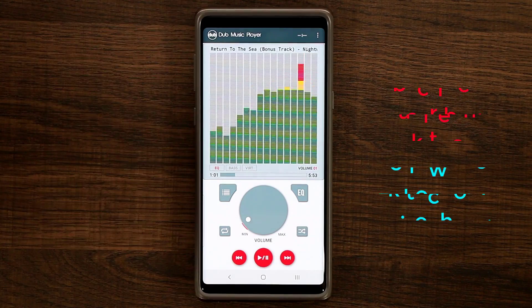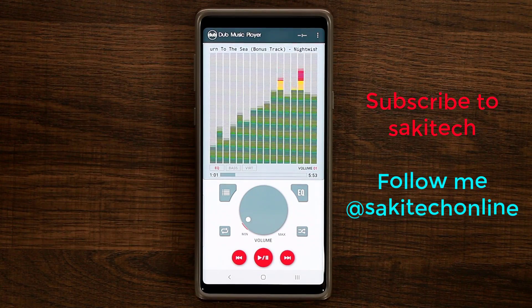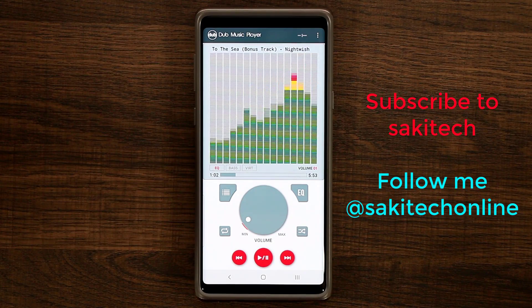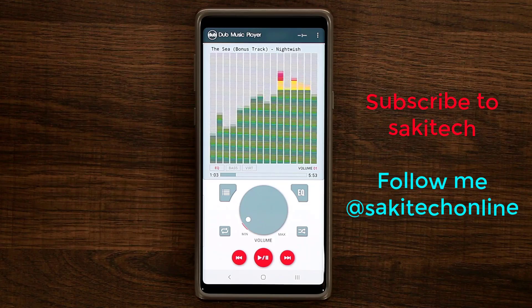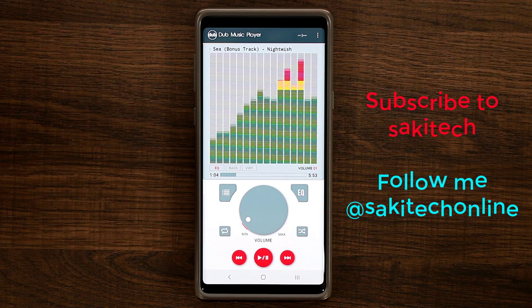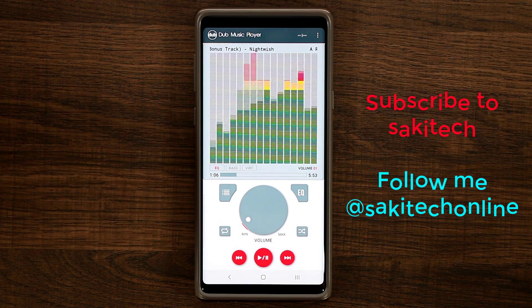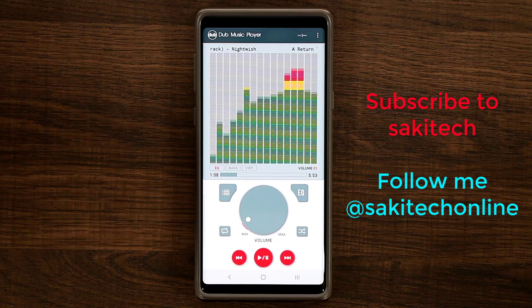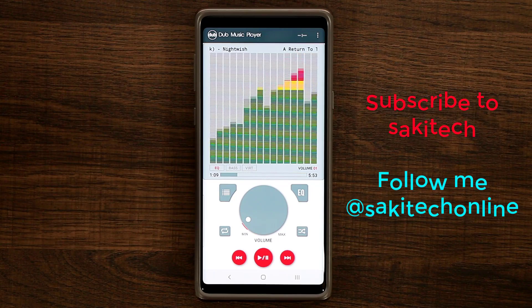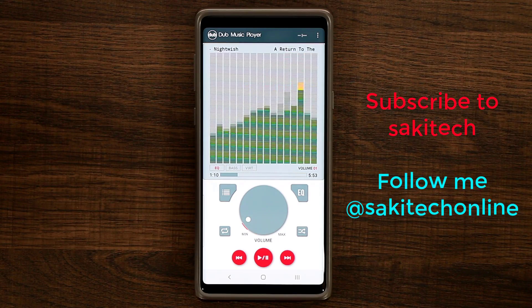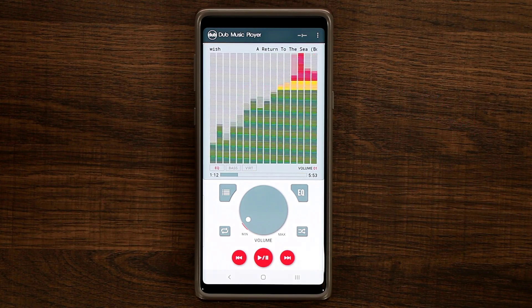I'm going to drop a link down below — go check it out and enjoy this app. If you have any questions, comments, or concerns, drop them down below. Make sure to subscribe to Socky Tech, and have a fantastic day.